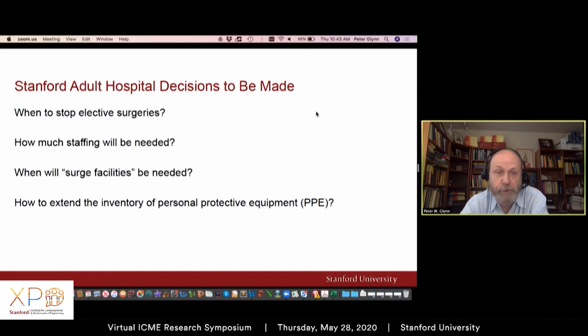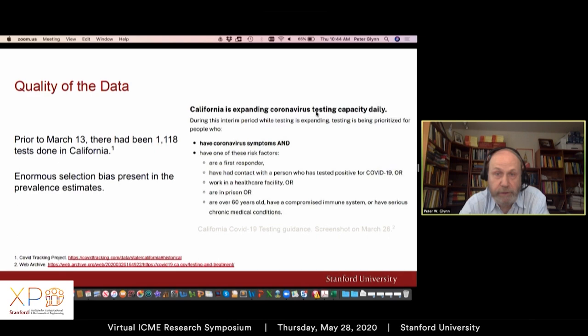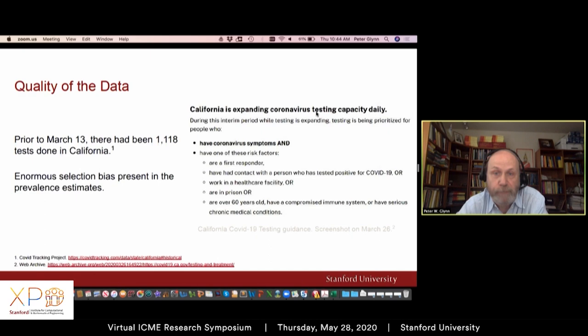There were also significant questions about how to extend the inventory of personal protective equipment — things like N95 masks — to stretch existing inventory while maintaining the safety of medical personnel. The quality of the data at this point was really very bad. As of early March, there had been almost no testing in the U.S. population — in California, only roughly a thousand tests done on a population of 40 million people. California was using very stringent criteria to ration tests: you had to have significant coronavirus symptoms and pass several other criteria. There was enormous selection bias in testing, so there was no real sense of the virus's prevalence in the general population.